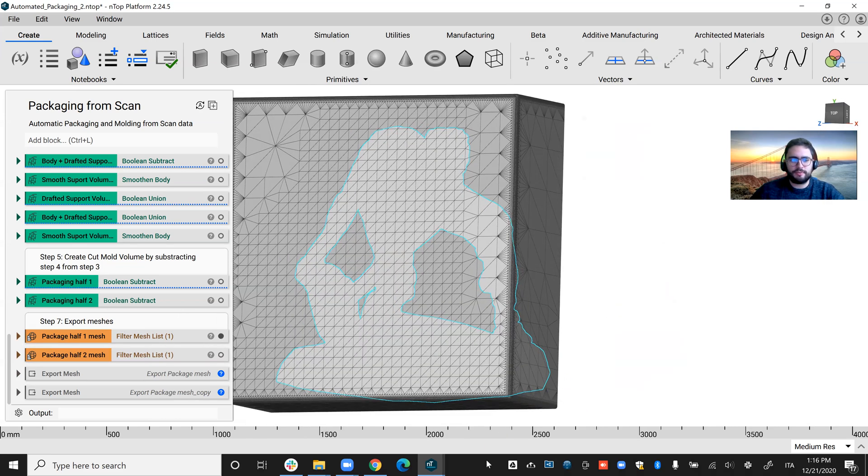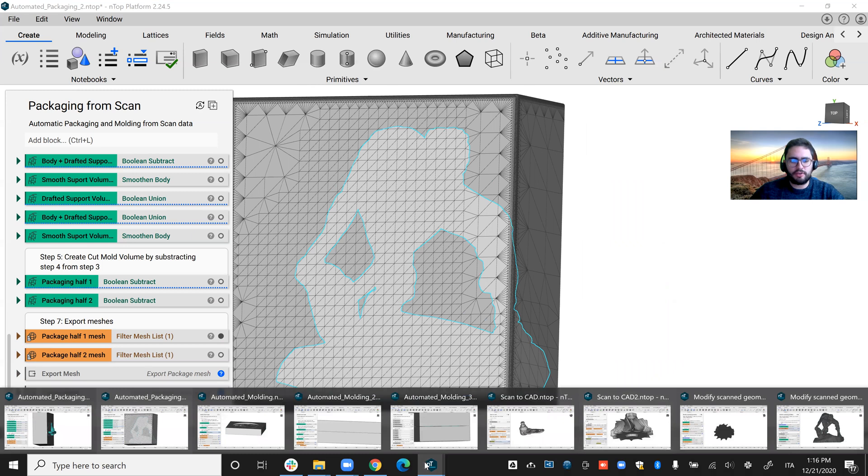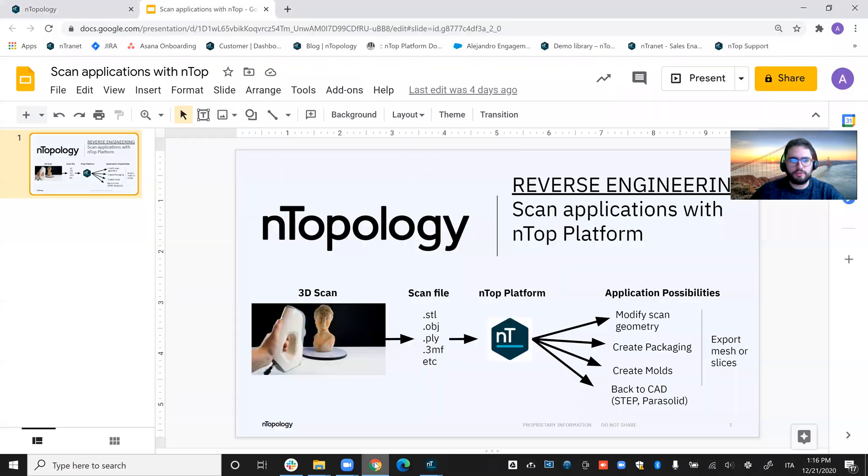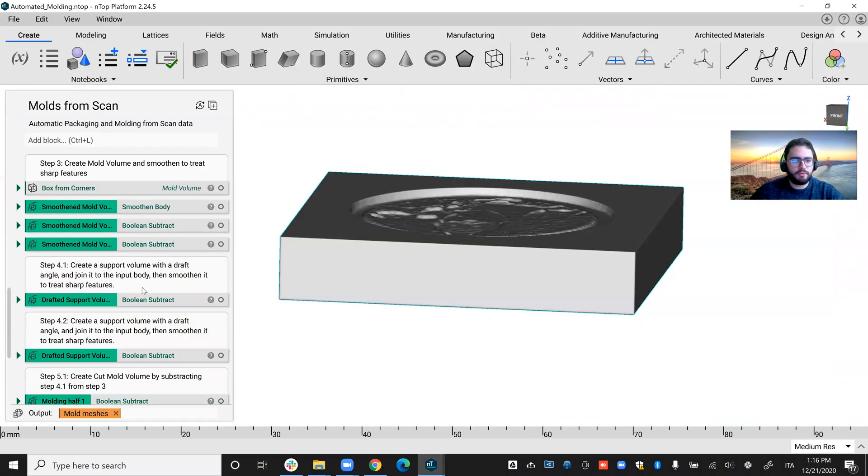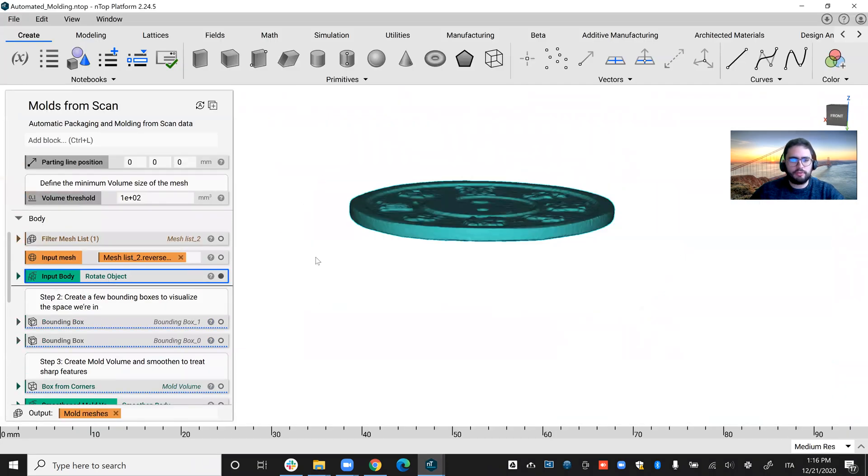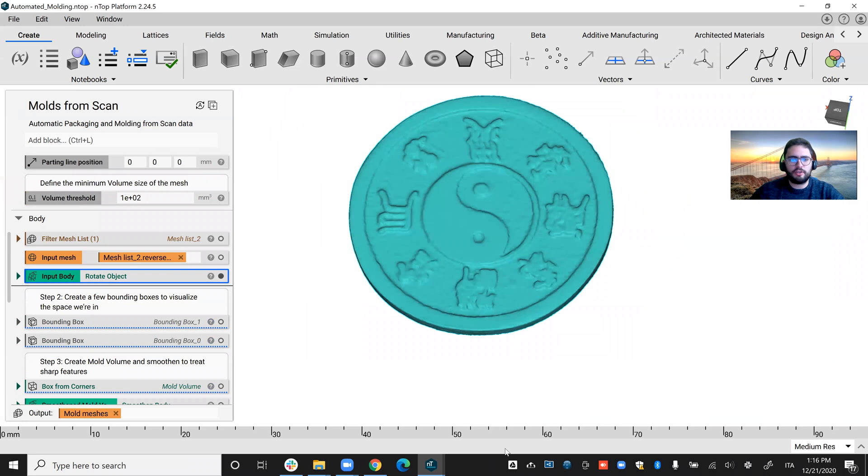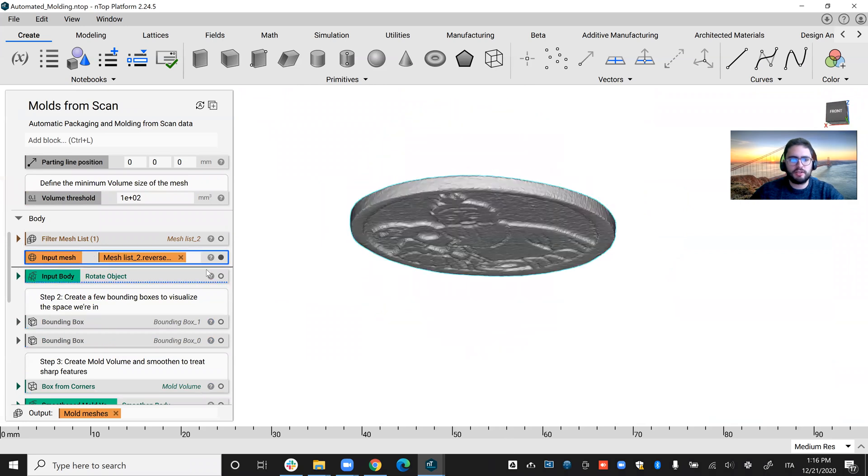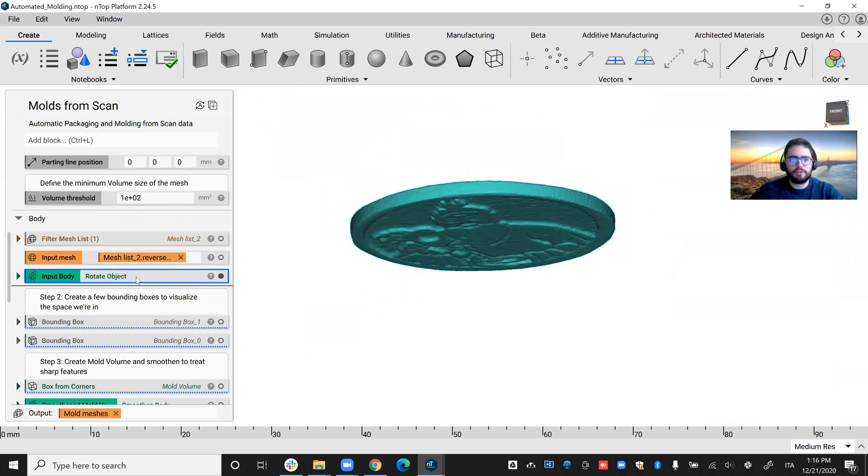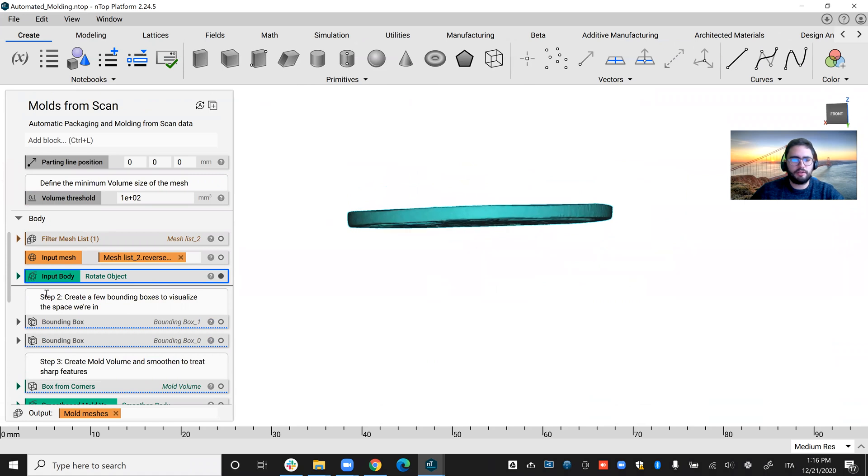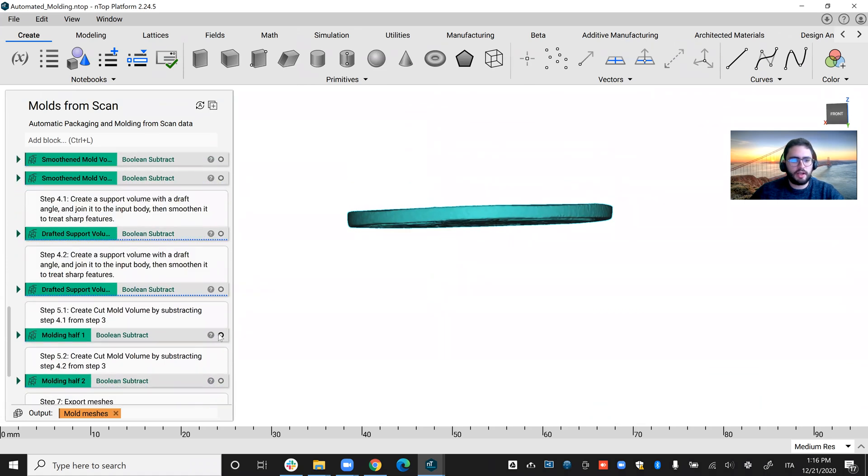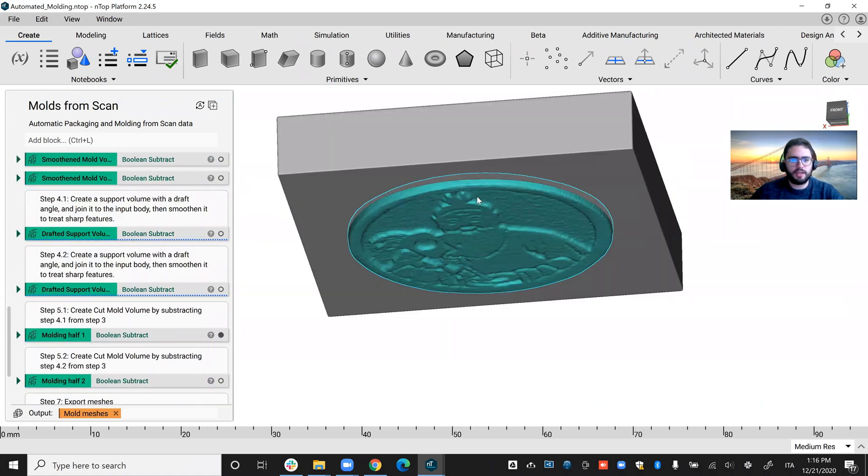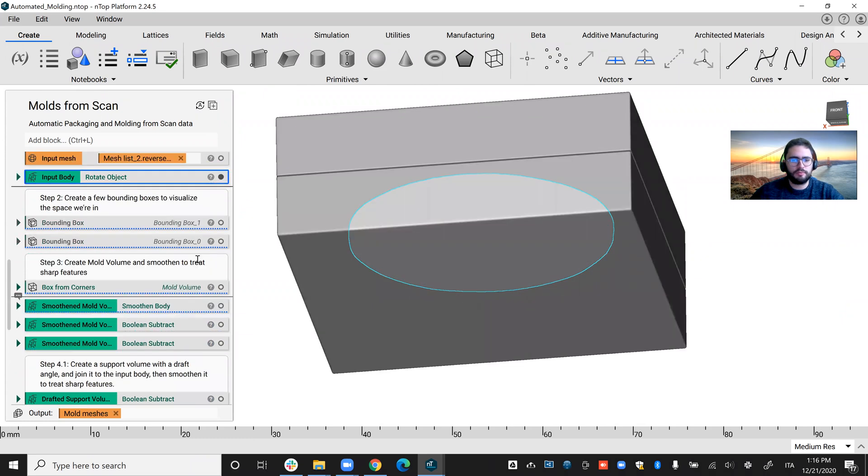All right. So the other application I want to show you is how we can create molds. If we jump to this example, I took this Chinese coin here. This is the mesh. I also rotated it a little bit to have it perpendicular to the mold direction. And then I was able to obtain these two molds.